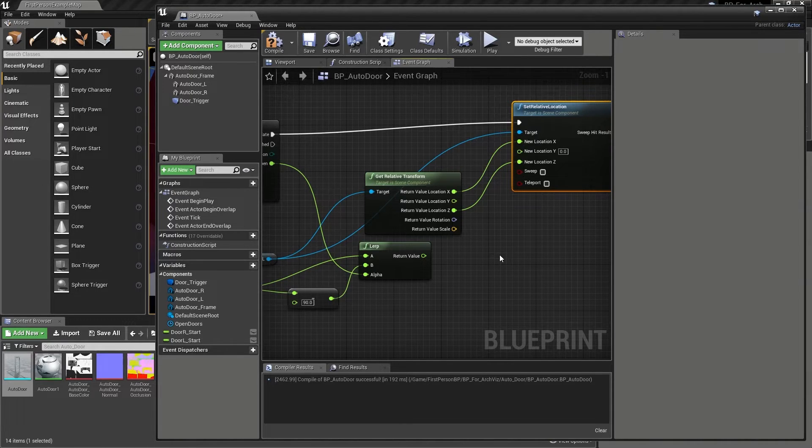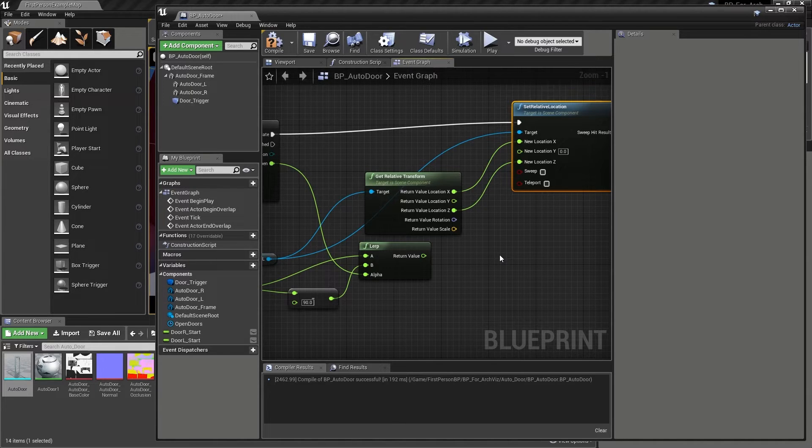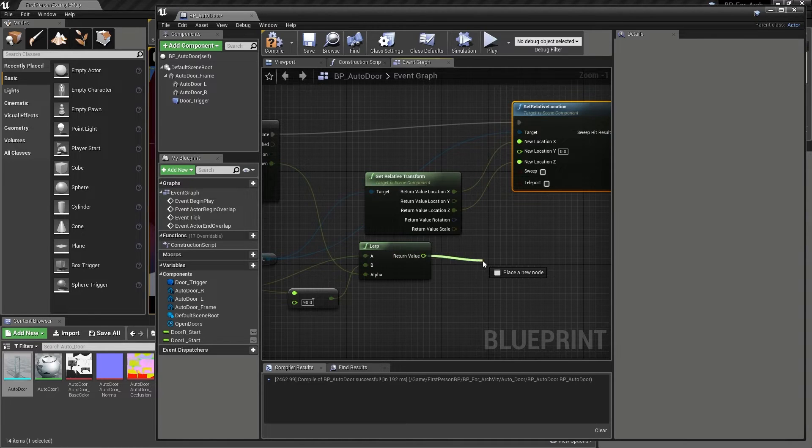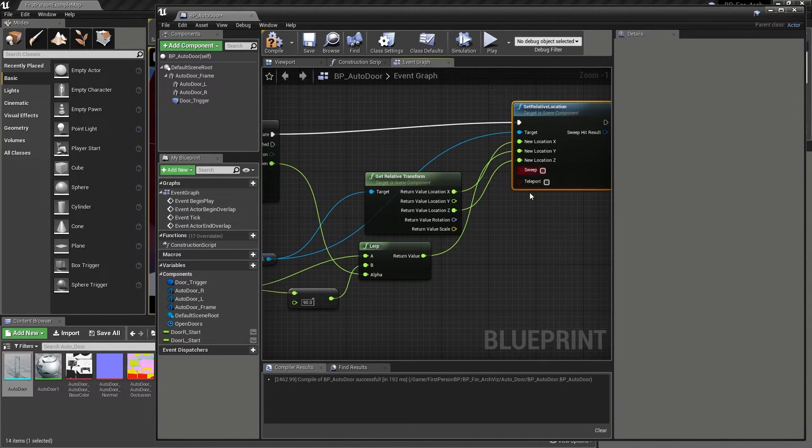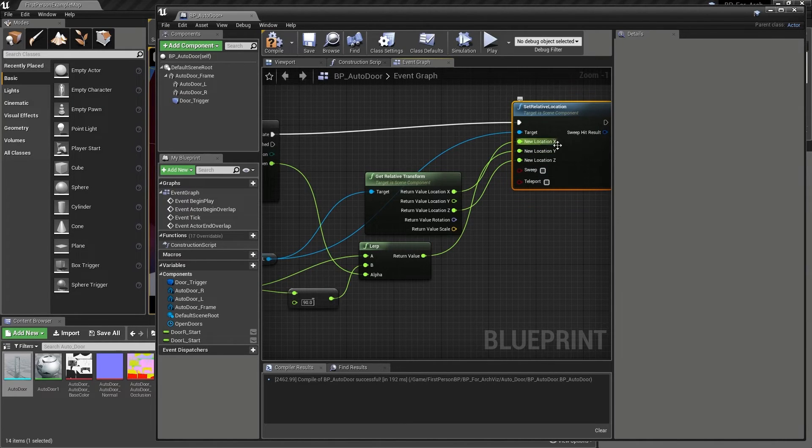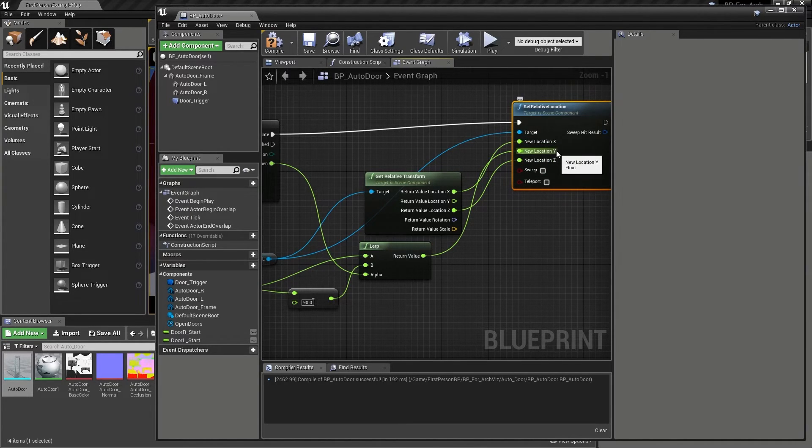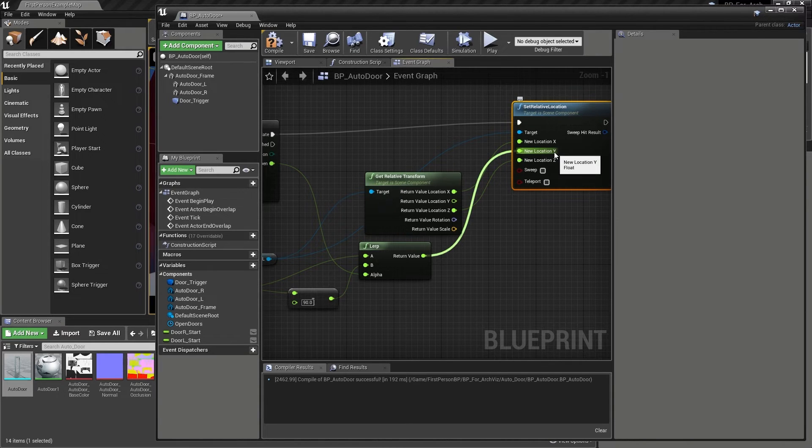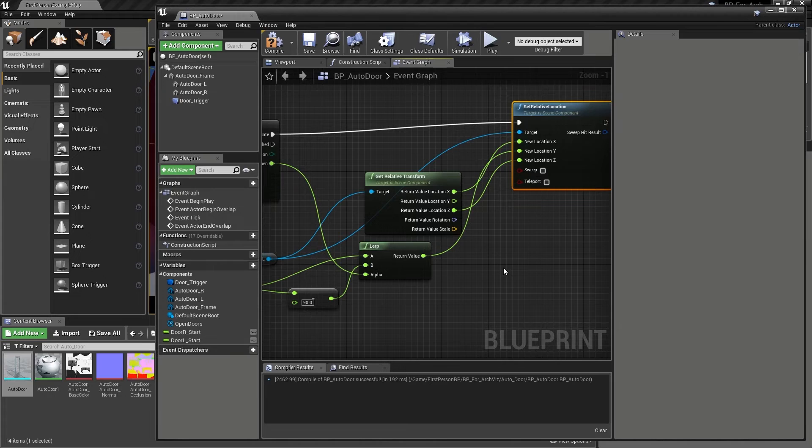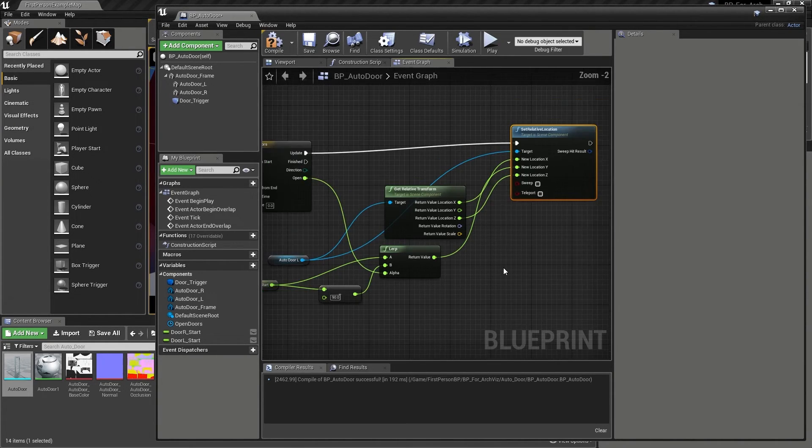Next up, we need to use the new location float values that we have. Let's pipe the return value of our float lerp node into the new location Y input on our set relative location node. Although the X and Z axis will stay put, we most certainly want the Y position to update so as to produce the sliding animation, which is why we are piping our updating Y float value into the new location Y input.